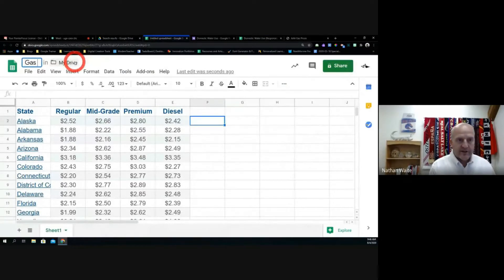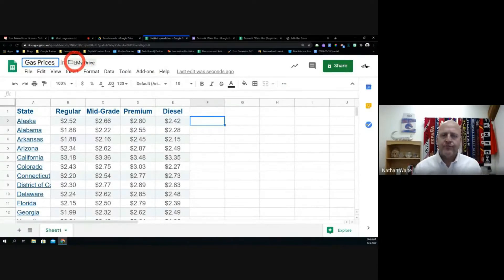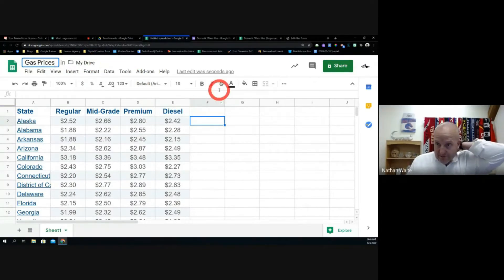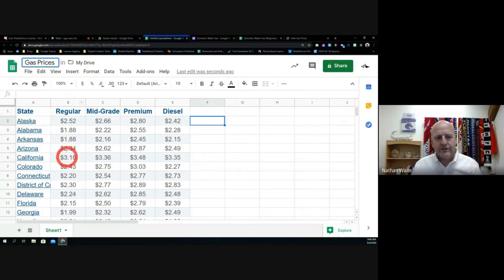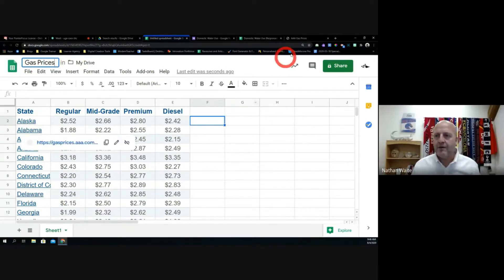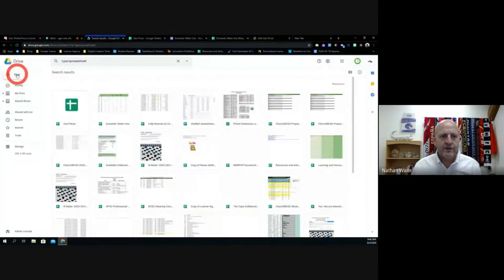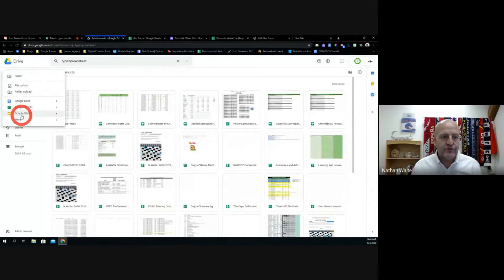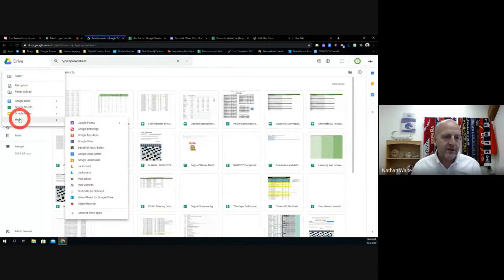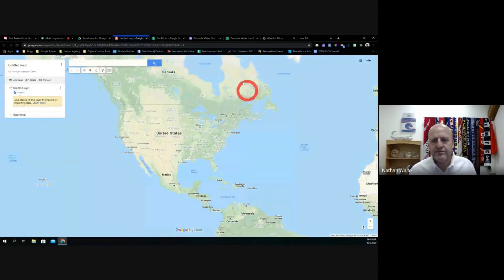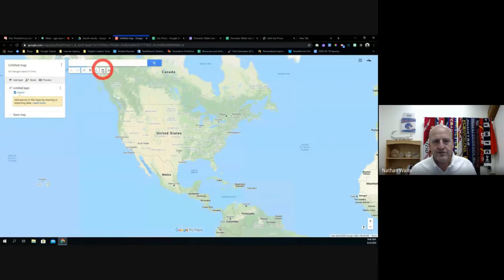I'm going to put a title on this one: gas prices. Now, data is not all numbers — sometimes it's really relevant based on where it is on the map. I want to show you something that can be eye-opening for students. I'm in my Drive and if I go down to More, I'm going to go to Google My Maps. My Maps gives you options to do different things — you can measure distances, put your own markers and things like that.